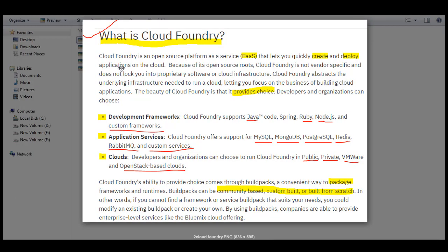Here is the actual definition of Cloud Foundry: Cloud Foundry is an open source Platform as a Service that lets you quickly create and deploy applications on the cloud. Because of its open source roots, Cloud Foundry is not vendor specific and doesn't lock you into proprietary software or cloud infrastructure. Cloud Foundry abstracts the underlying infrastructure needed to run a cloud, letting you focus on building cloud applications. The beauty of Cloud Foundry is that it provides choice.